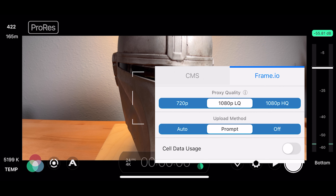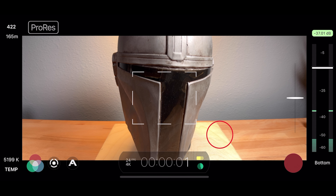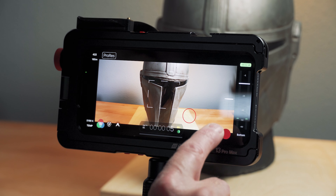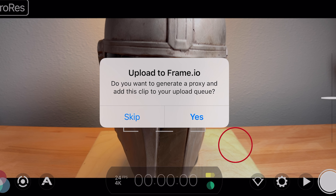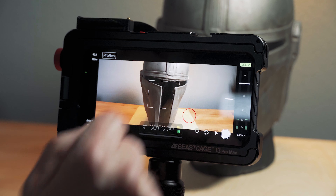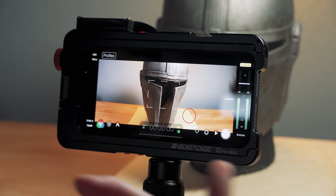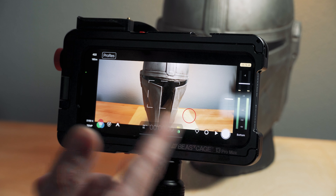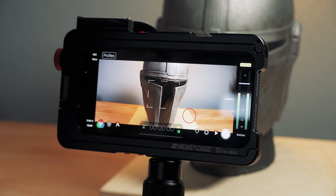I have it set to prompt because if I shoot a shot that's a bust, I don't upload it. But if you want to use it, you hit OK. I'll record a quick demo clip here — I'm shooting ProRes 422. As soon as that's over, I get a prompt: 'Upload to Frame.io — do you want to generate a proxy and add this clip to your upload queue?' I'll hit yes, and it downsamples that clip quickly and uploads it in the background right then, as long as you're connected to the internet.